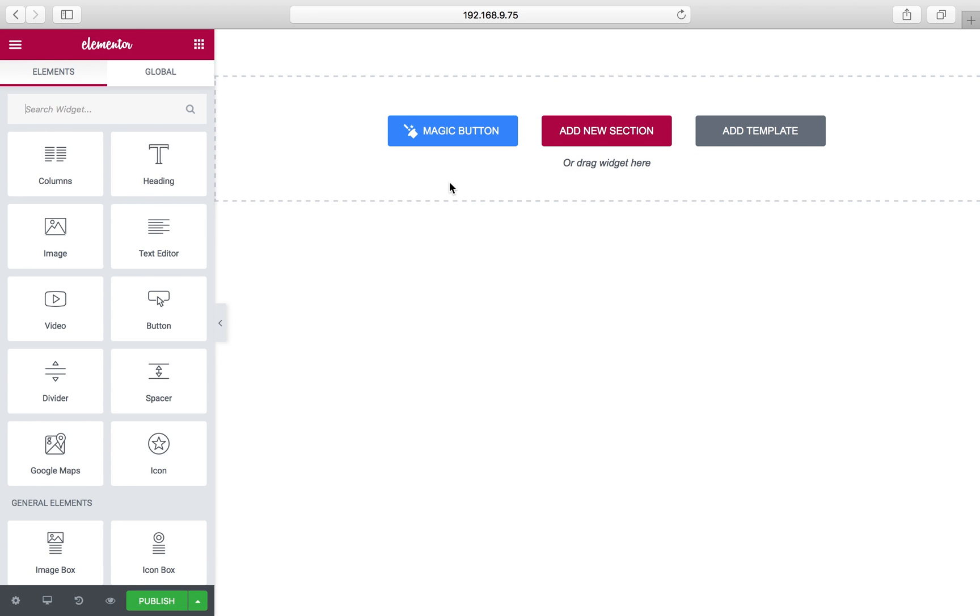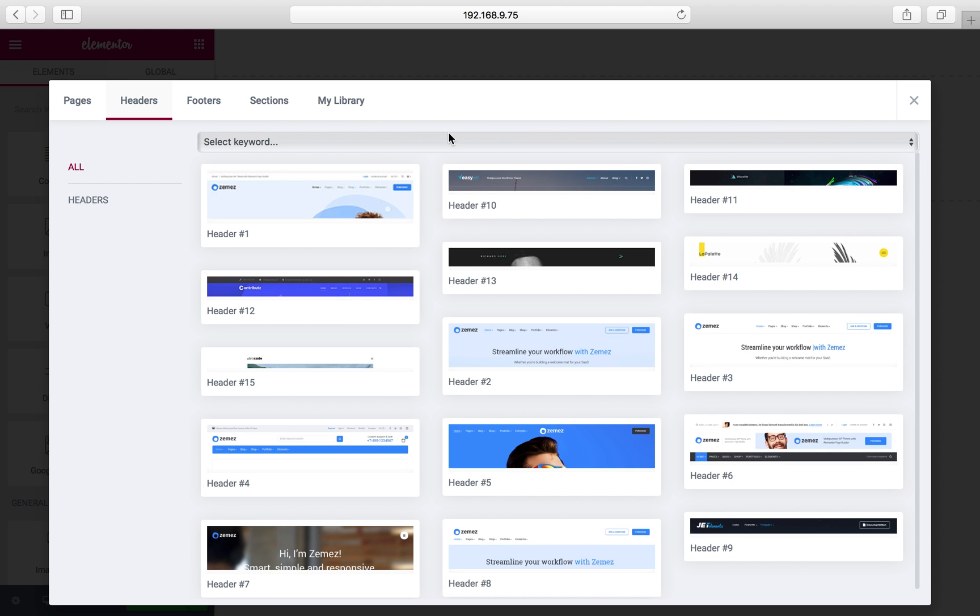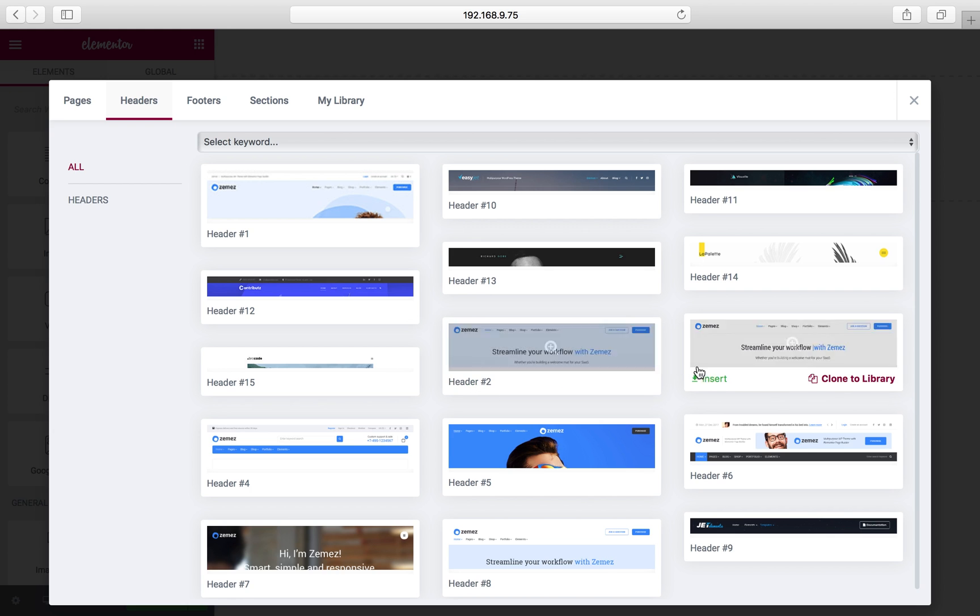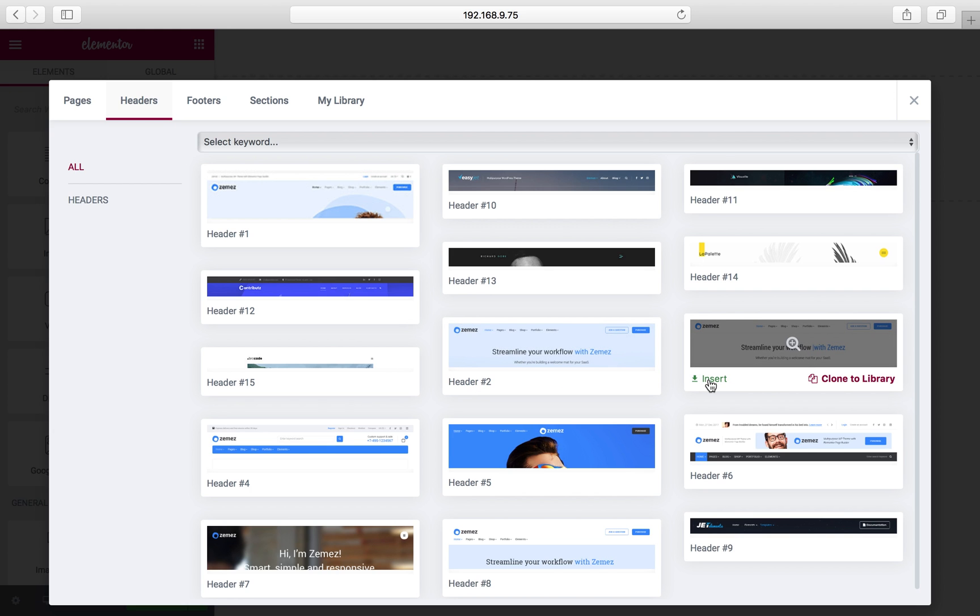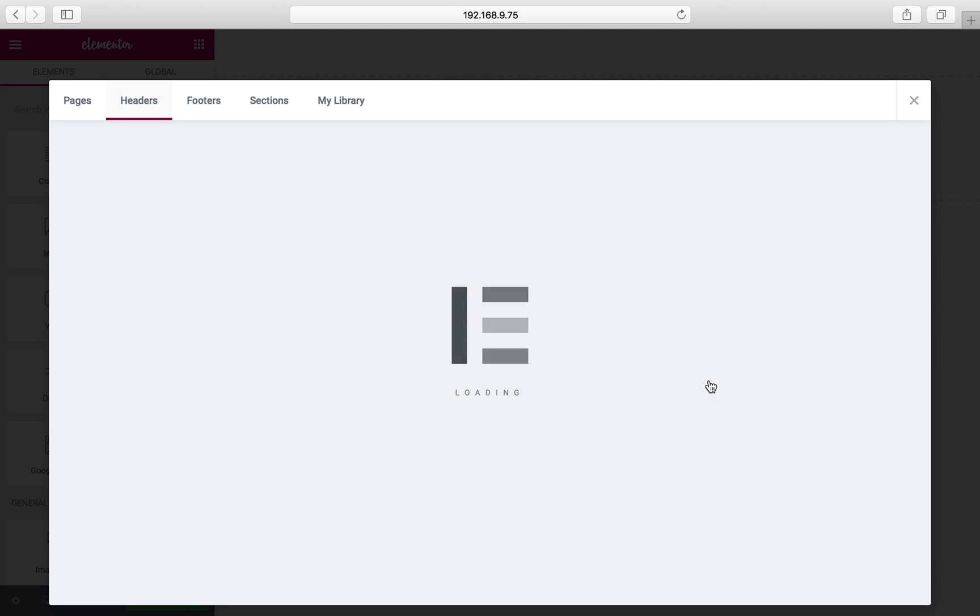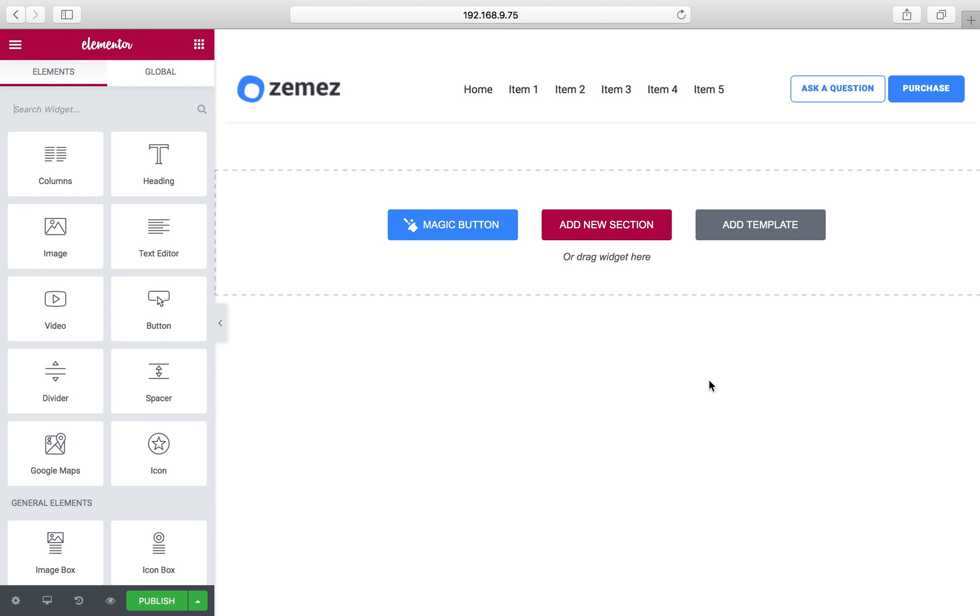Now I'm on Elementor editing page and I click magic button. Here I have access to different types of headers and I have to select one of them. I think the third one will do.